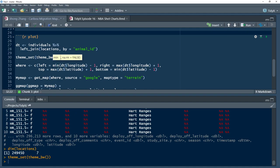He sets the left boundary as the minimum of DT longitude minus one — moving one longitude degree over. The right boundary is the maximum longitude plus one. Same concept for looking up and down — he extends one unit beyond the data in each direction.